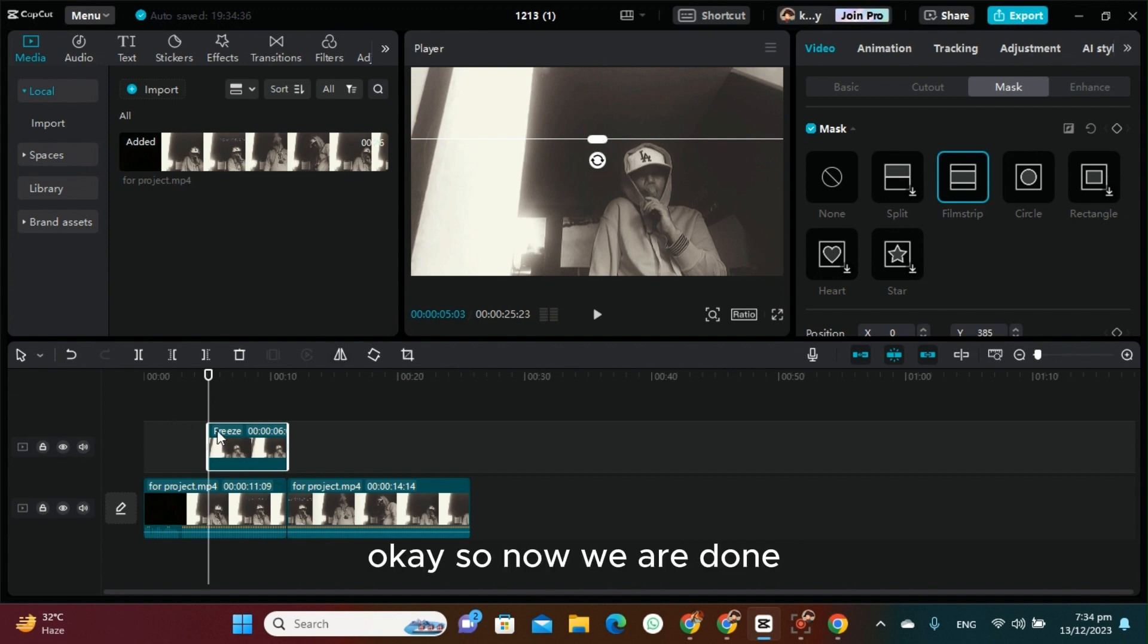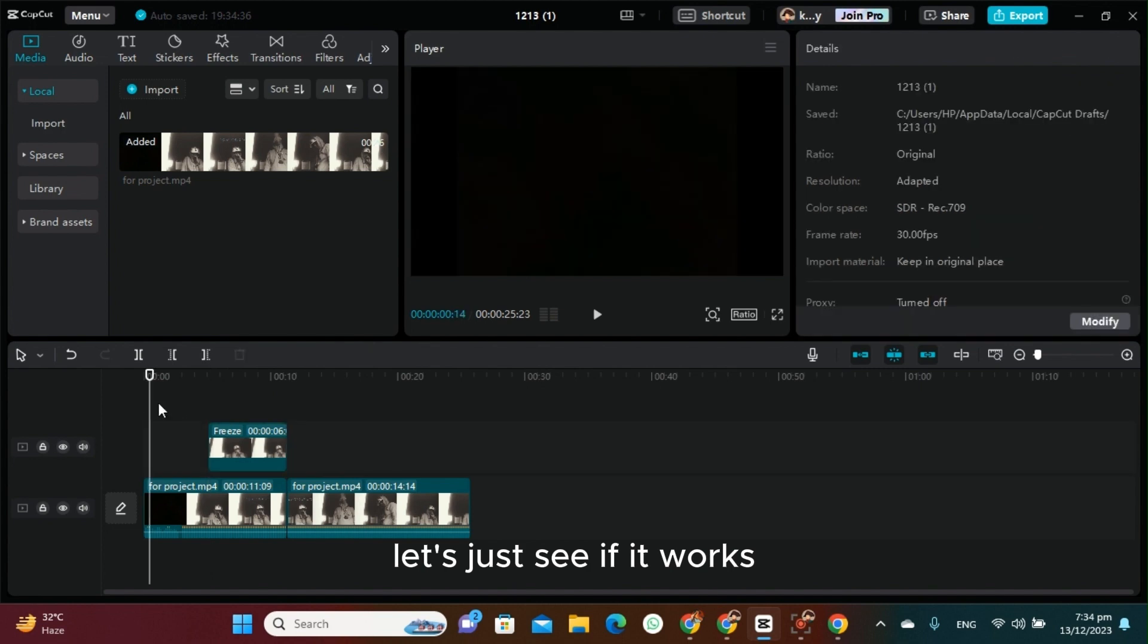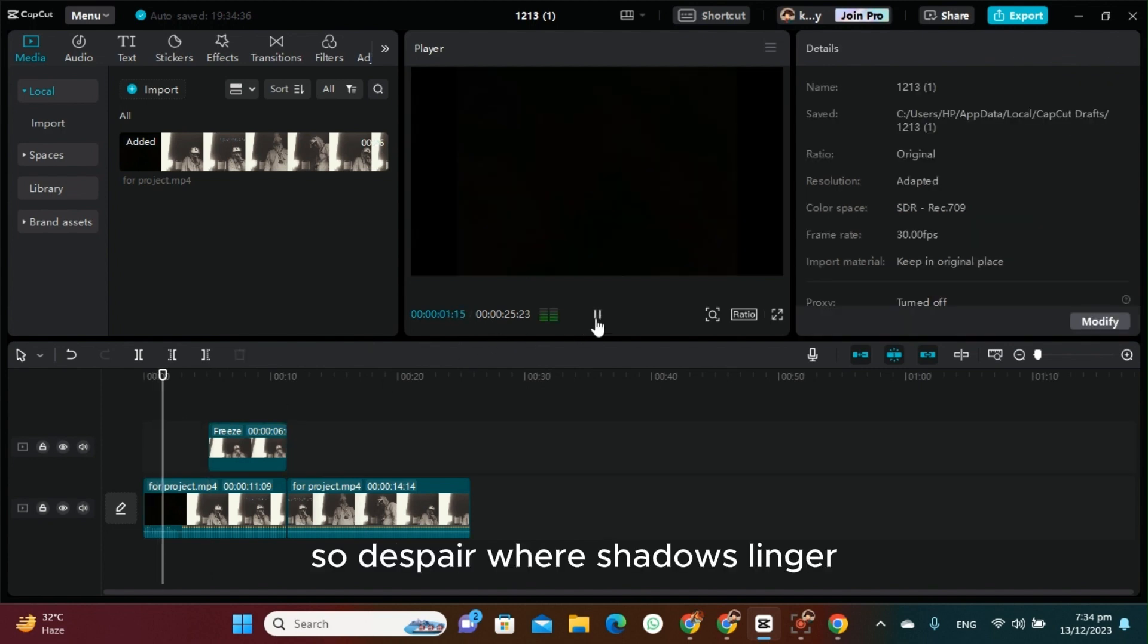Now we are done. Let's just see if it works: 'Depths of despair where shadows linger.'